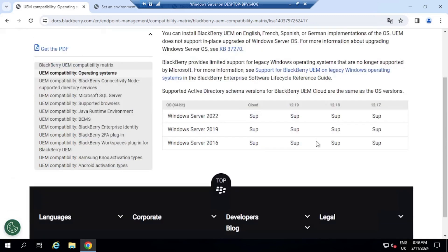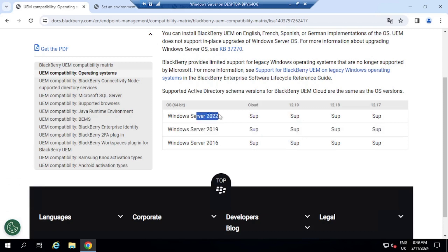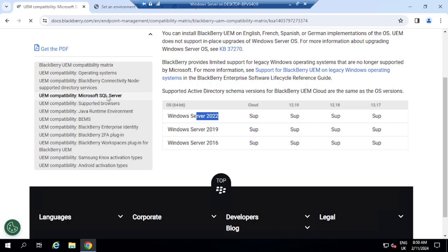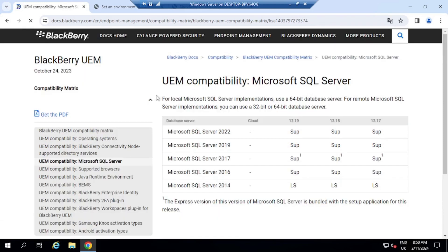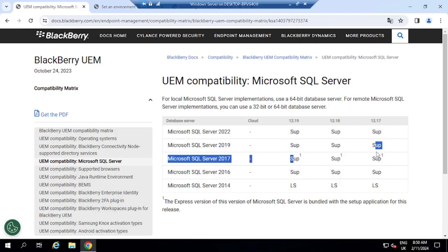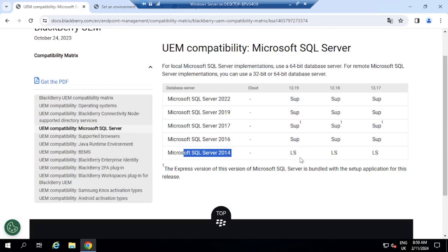So here I am using Microsoft Windows 12.19 and it is fully supported as you can see here. You do have other versions here like Windows Server 2022, which is also supported. If we go over here to SQL Server, we can then see which SQL servers are supported. So 2022, 2019, 2017, we've got limited, or it is supported as well. And then we've got limited support here for 2014.